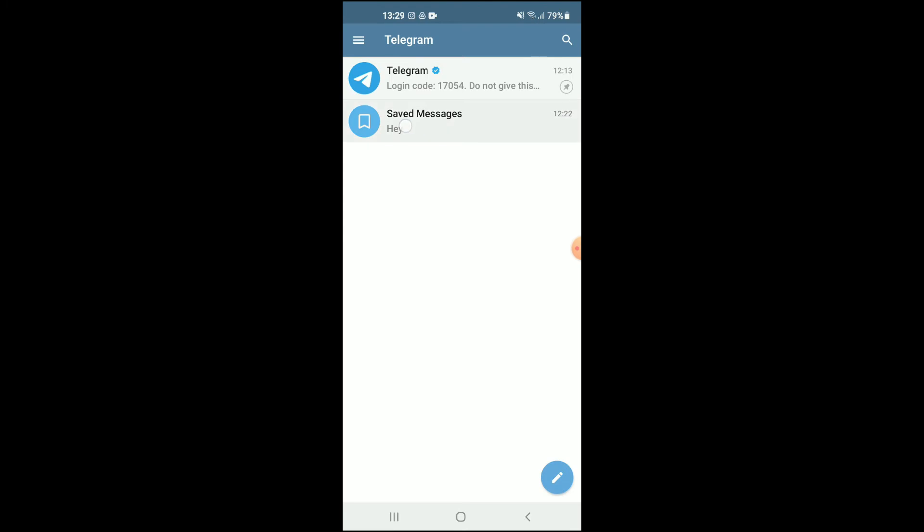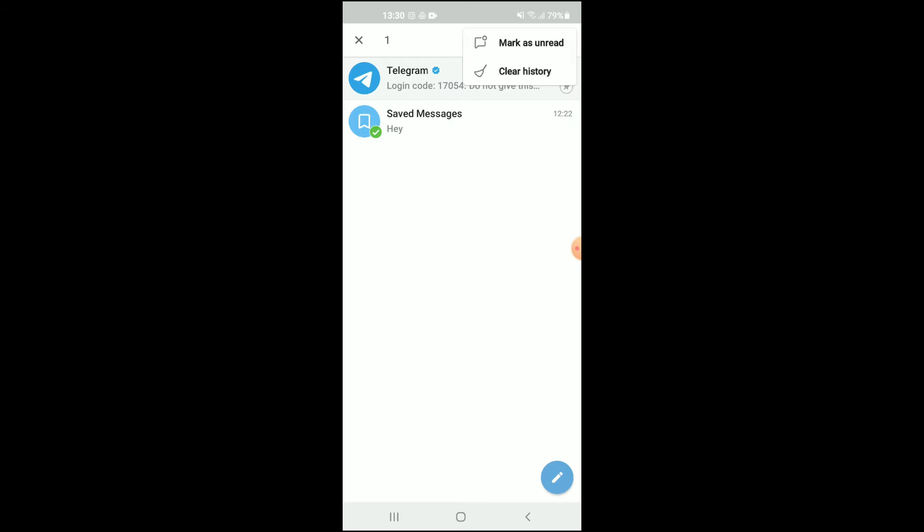I will simply press down on the message, and right where you see the three dots right here, you're going to tap on that. You'll see the option 'mark as unread', and you're going to tap on that. As you can see, the green dot that comes up shows that it hasn't been opened, even though I opened it already.